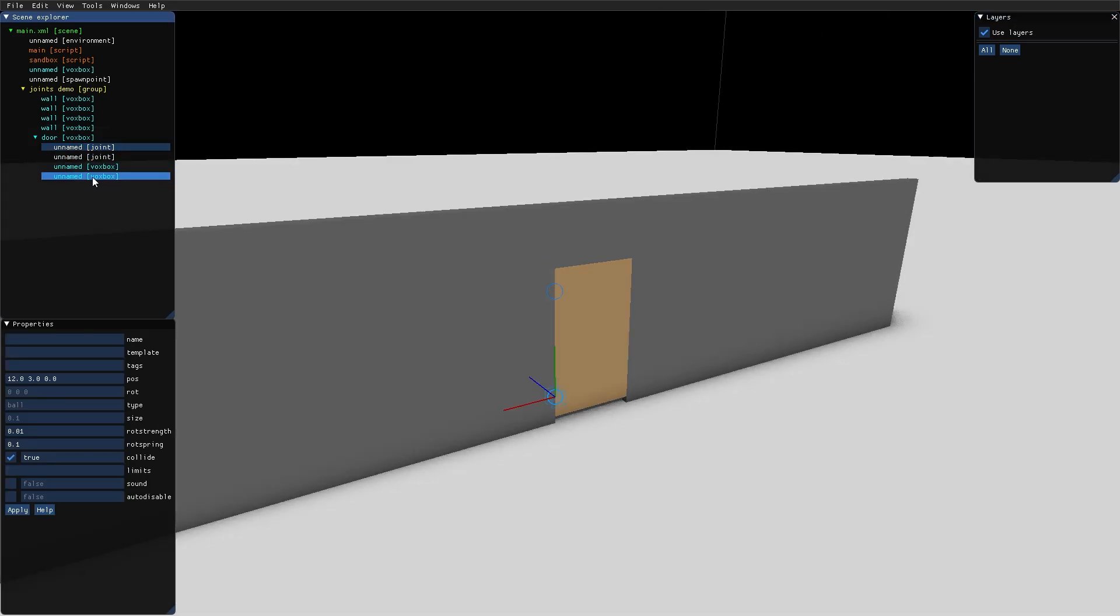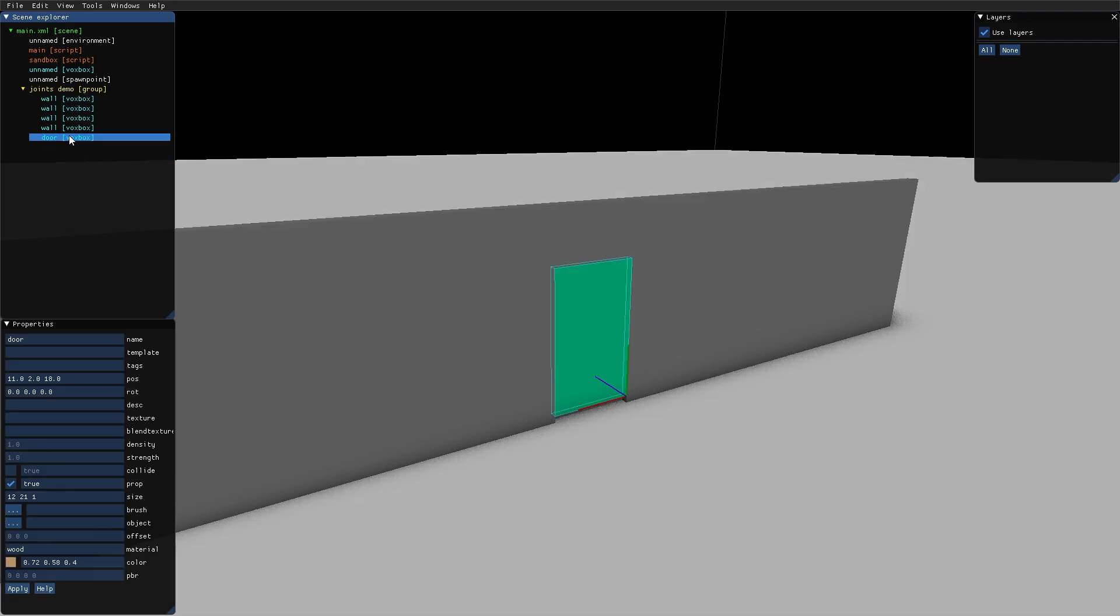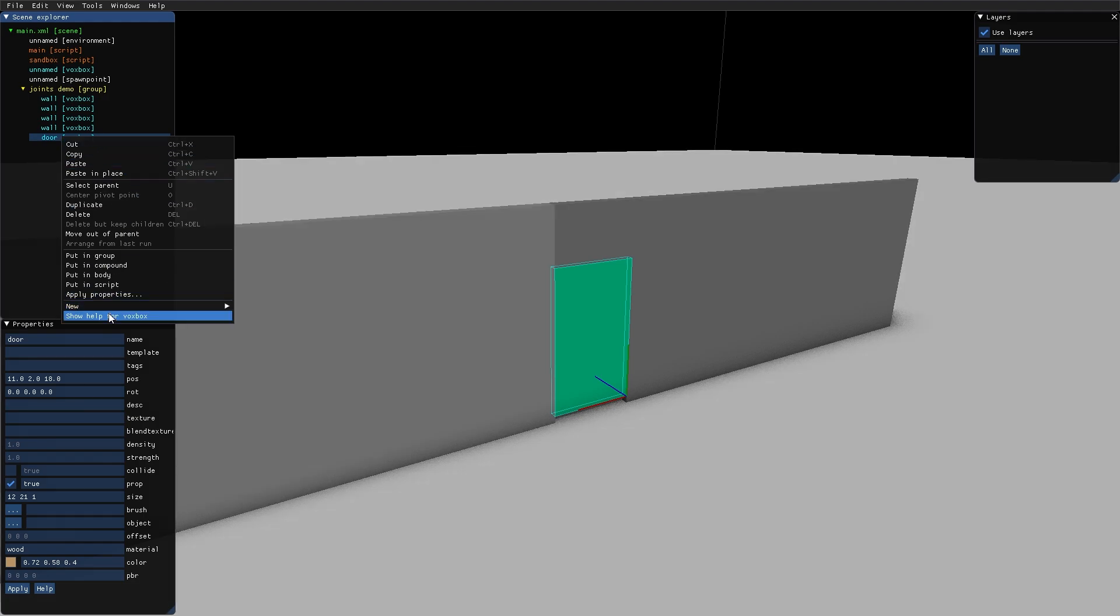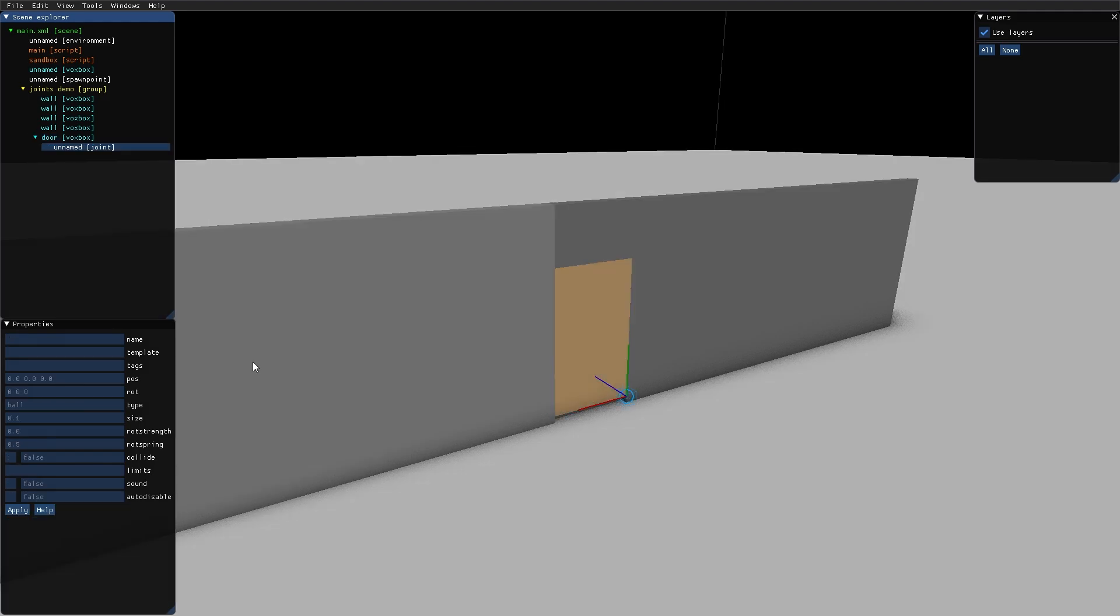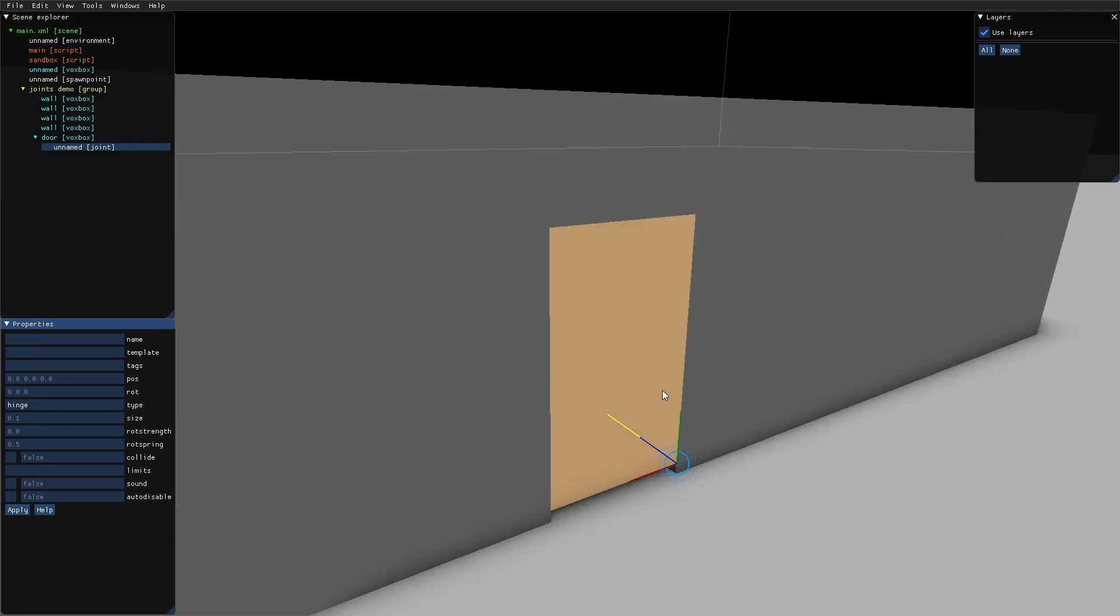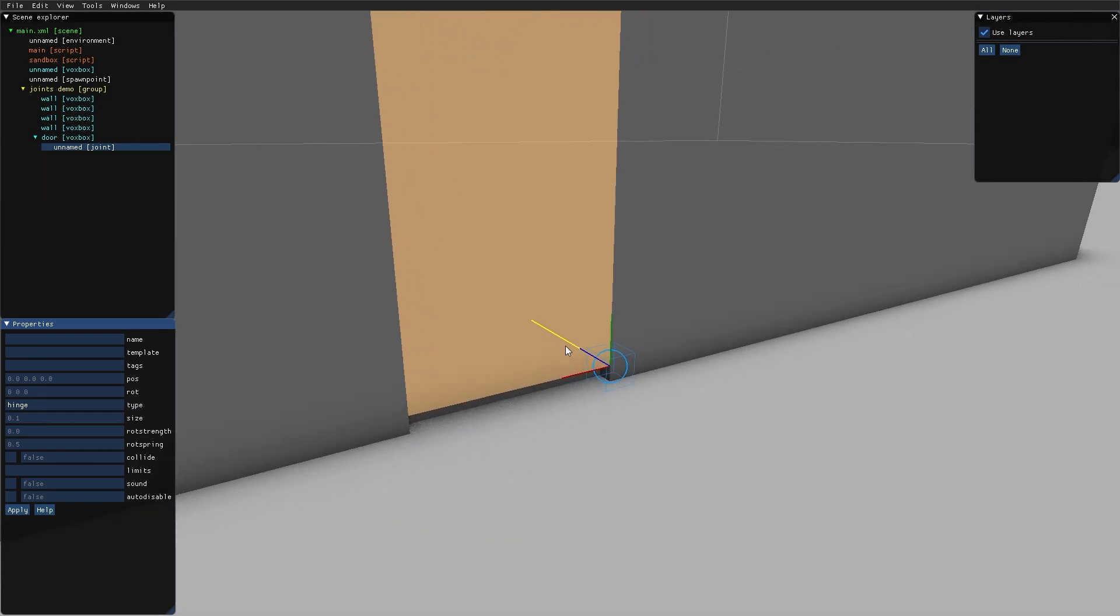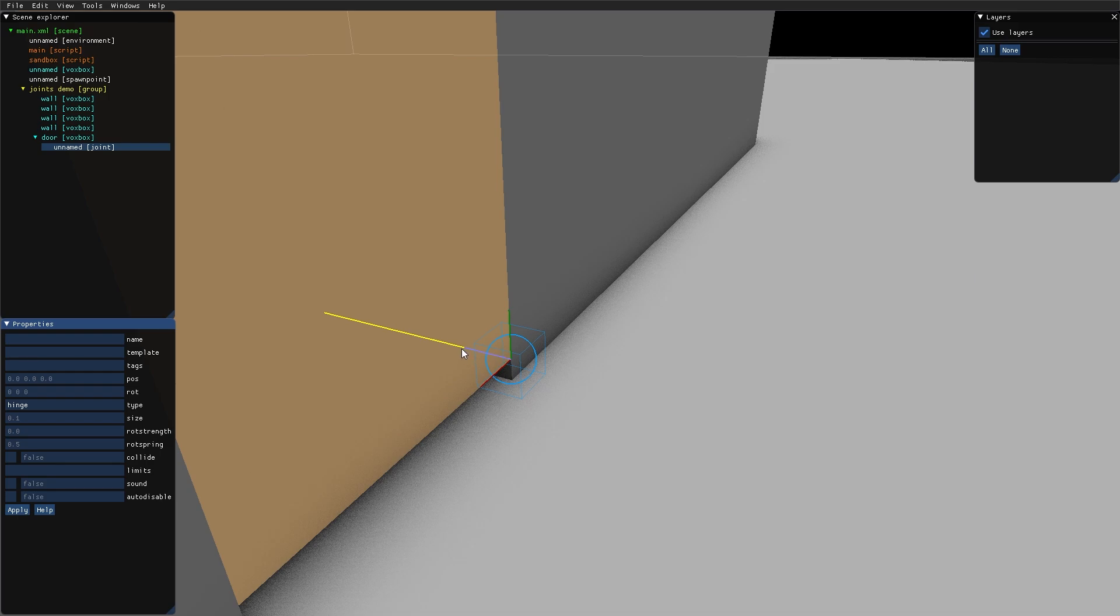Let's remove these joints and these hinge indicators. Now I select the door, select new joint, and in the type parameter here I type 'hinge'. You can see that this joint now has this yellow line which describes the rotational axis of the joint.